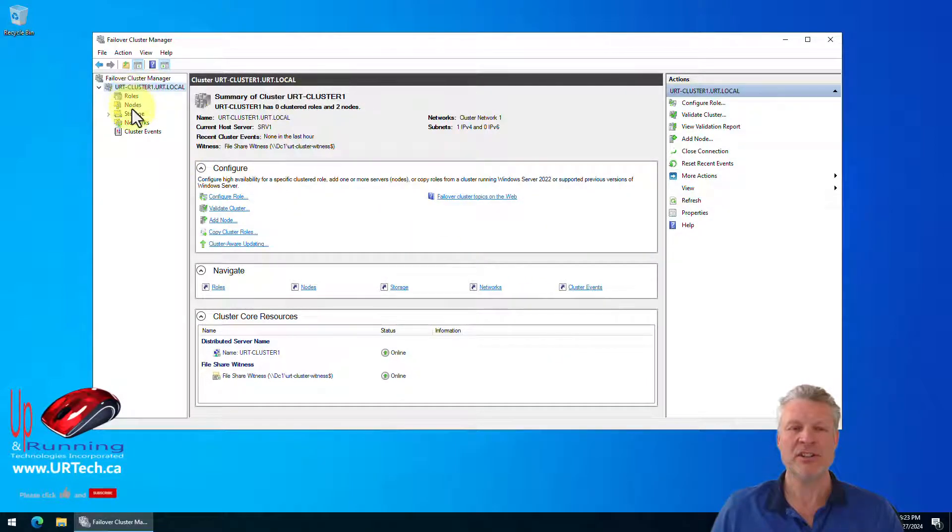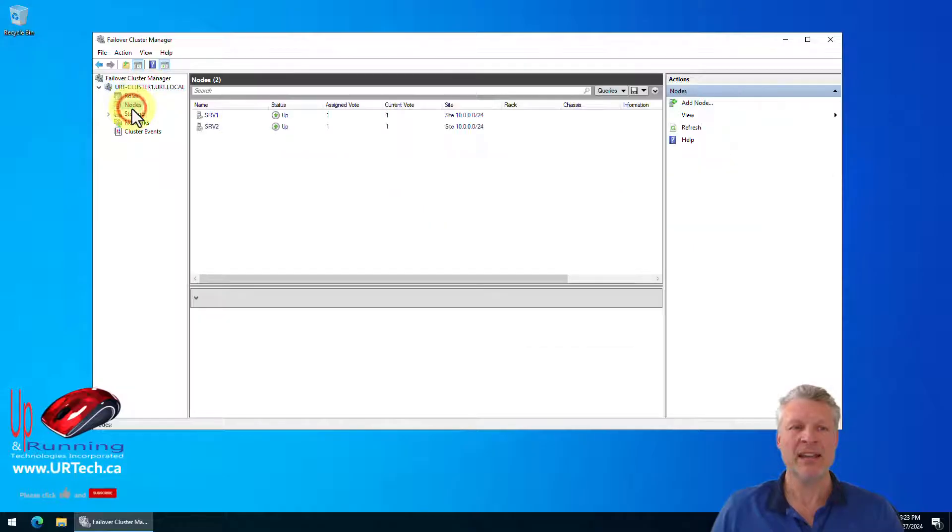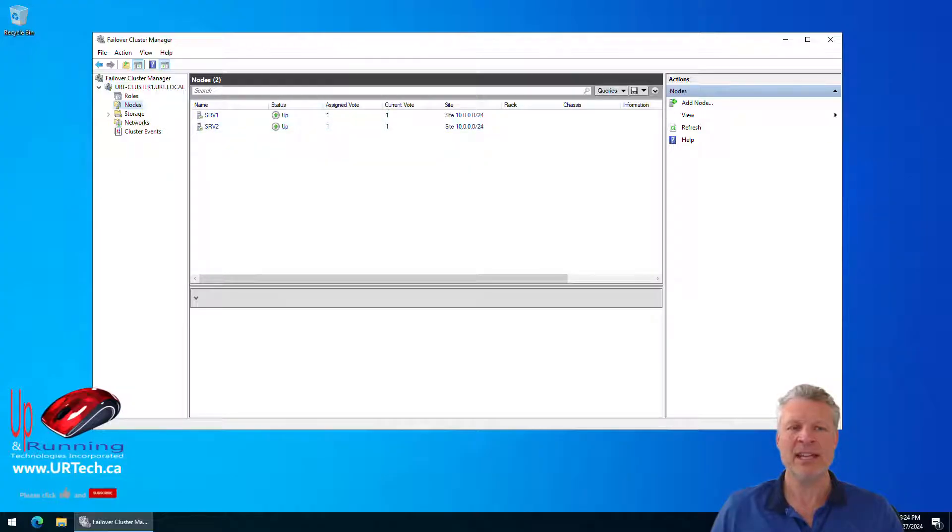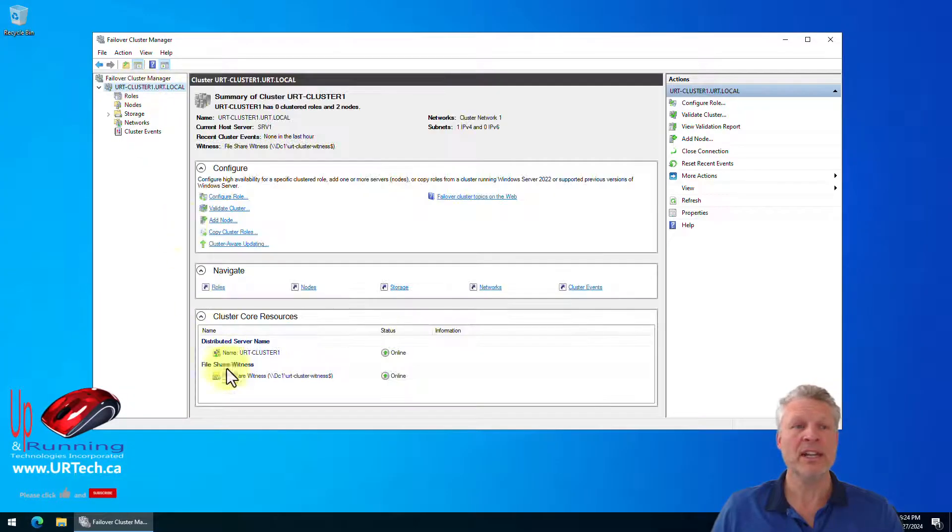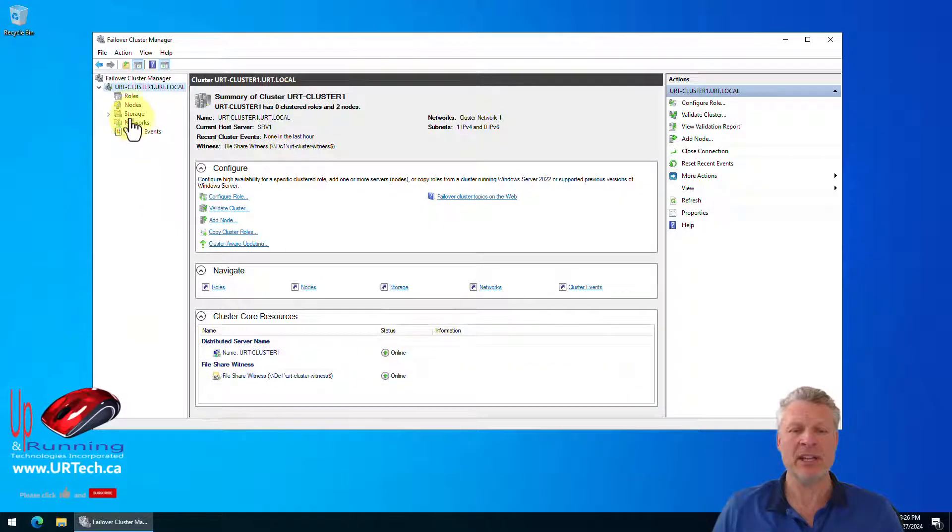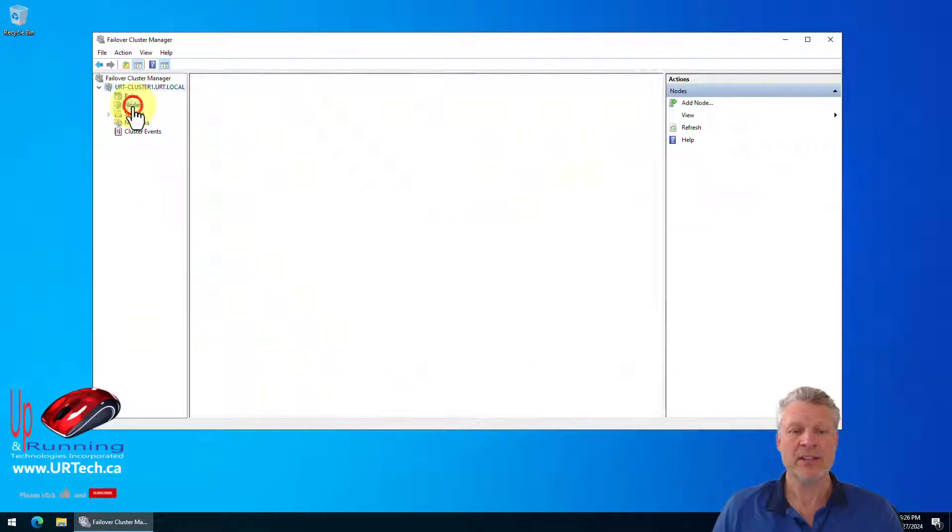Let's go back to our server. Put the witness in. Click next. Bingo. And finish. And now when we look at nodes, we still see these two. It's not good. We need to have that extra vote. Don't worry. It's there. Click on your cluster and you'll see here it says share witness. And as you can see down here, the cluster is up.